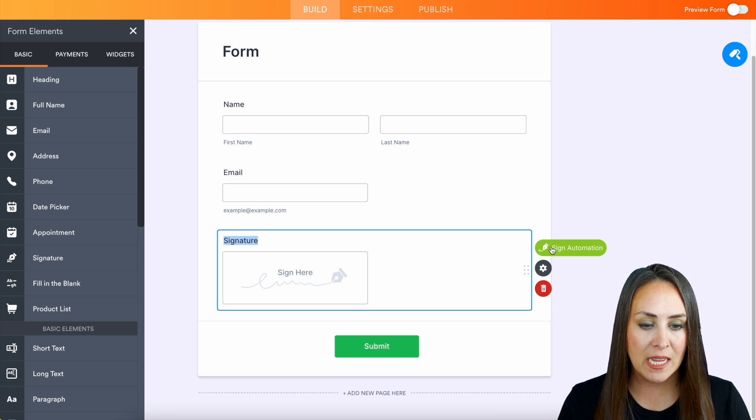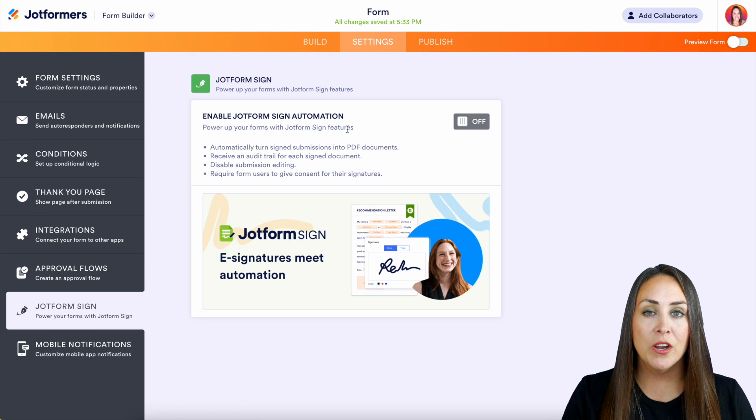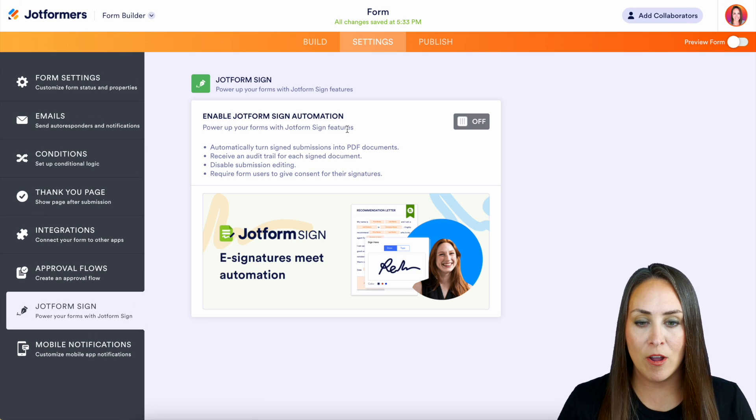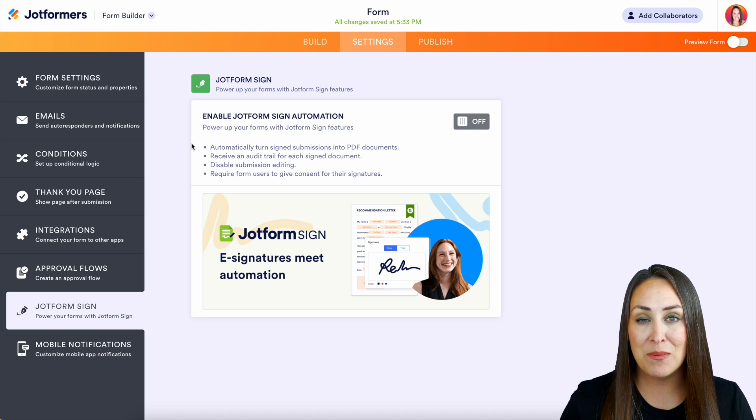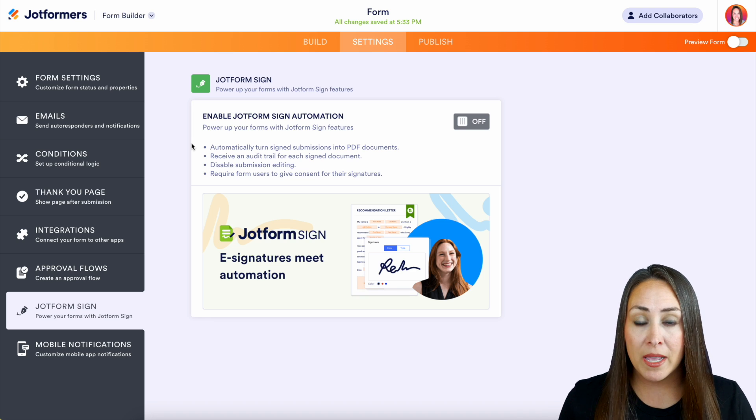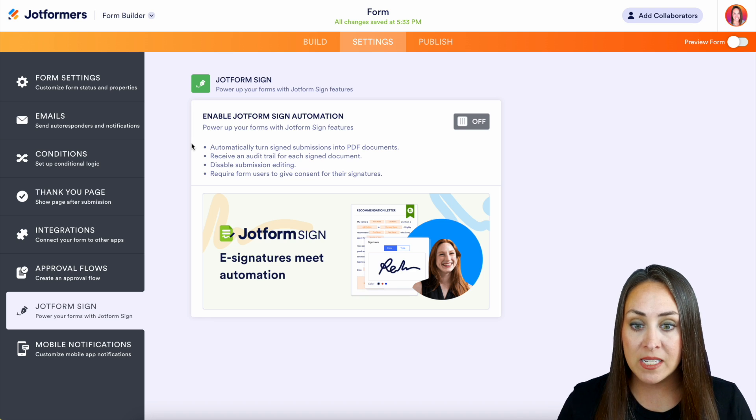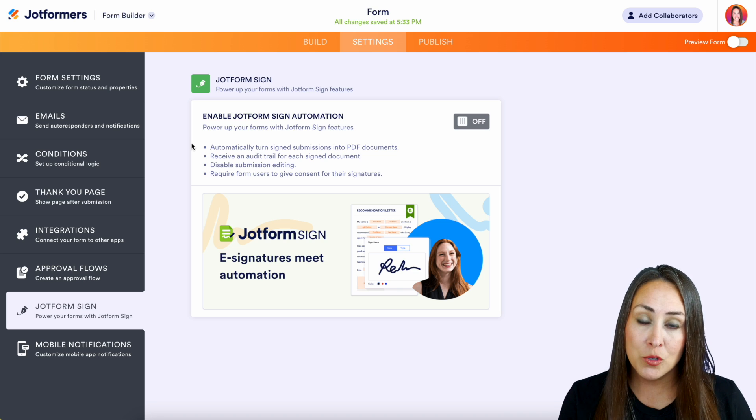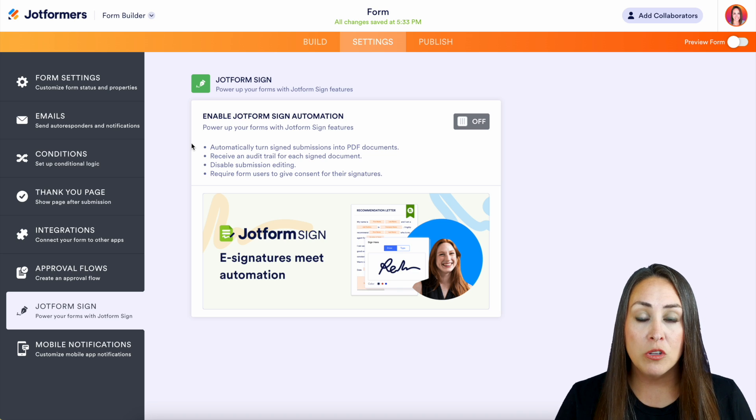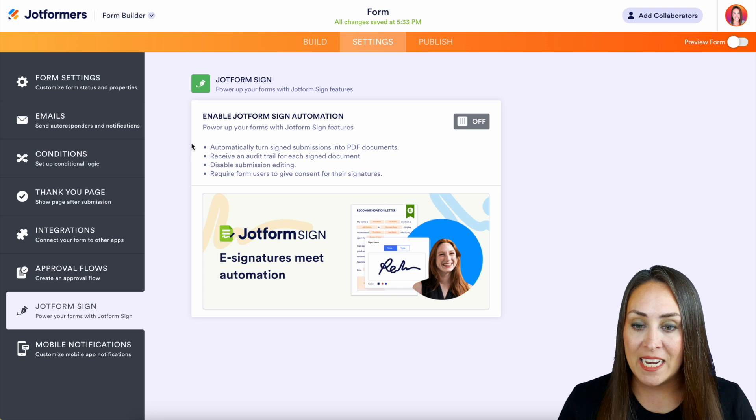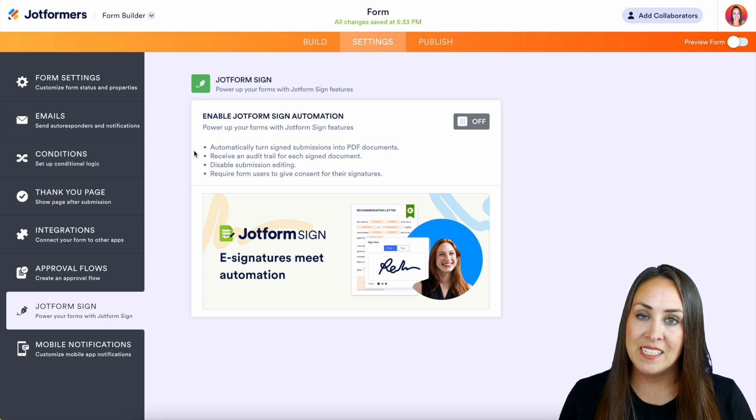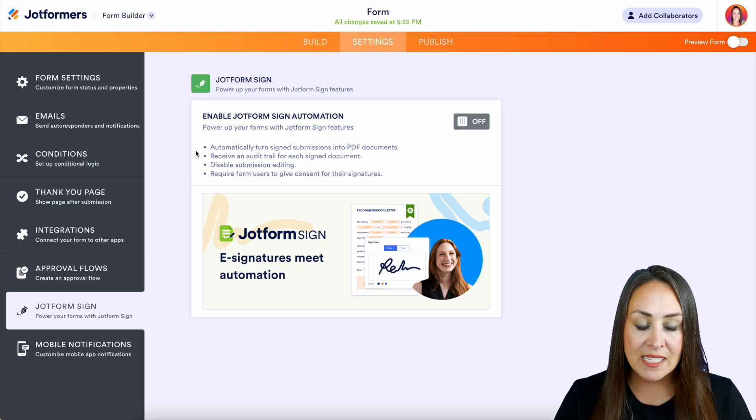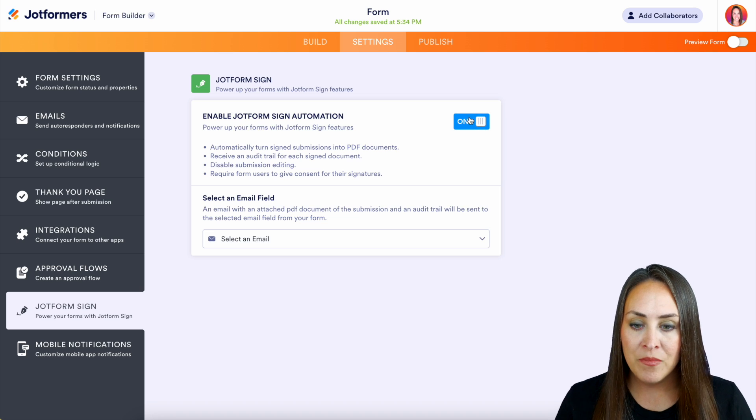We'll choose Sign Automation. And we see here Enable JotForm Sign Automation. And we can see some really awesome benefits as well. So we can automatically turn these sign submissions into PDF documents. It's also going to give us an audit trail for each document. We can also disable submission editing and we can require users to give us consent for their signatures. So let's go ahead and toggle this on.